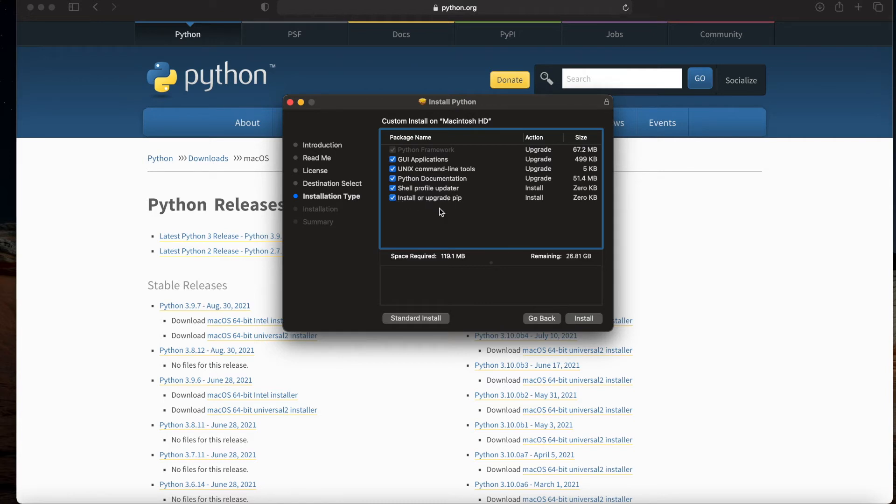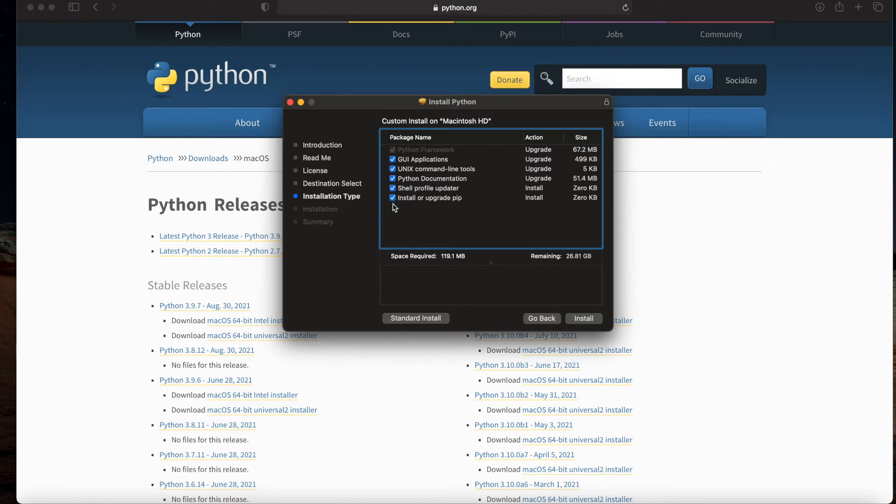In particular, I'm drawing attention to this option to install or upgrade pip, and I do have that checked and I suggest that you do as well. You might notice differences between the size and what's happening over here on your machine—don't worry too much about those details. The main thing is you want to make sure that you've got the options you want selected.